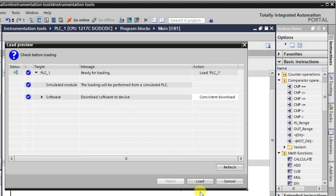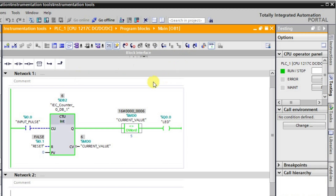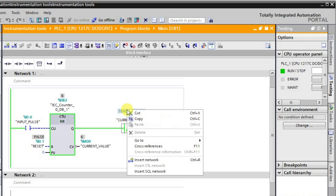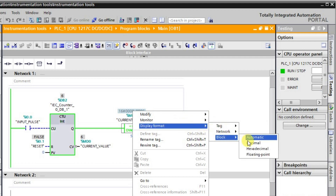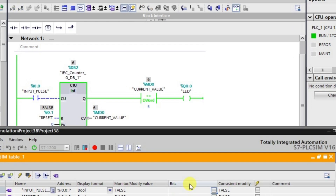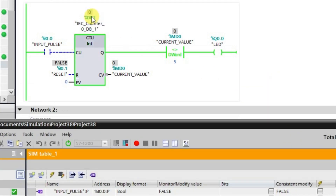After downloading the updated logic and going to monitor mode, we'll change the display format to decimal and reset everything. We can observe that when the current value is not equal to the comparator's preset value of 5, the output is in the high state. As we give pulses and the value approaches 5, the output remains high. When the value reaches 5 and both values match, the output switches to the low state.